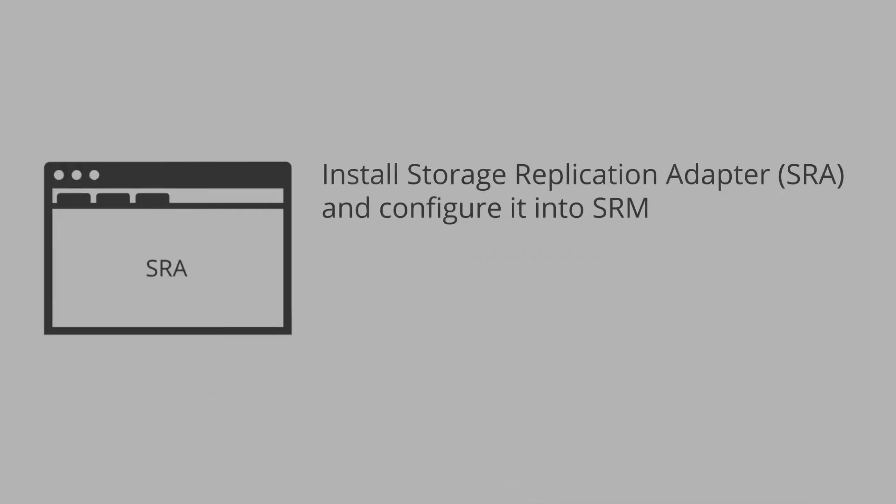In this video, we will install the Storage Replication Adapter or SRA and configure it into SRM, and finally, test your recovery plan.